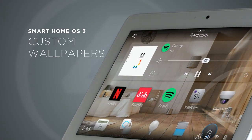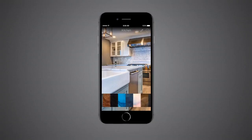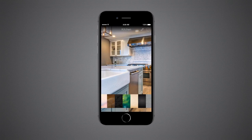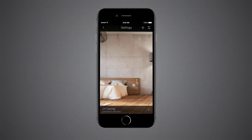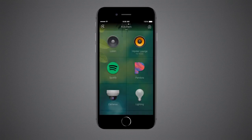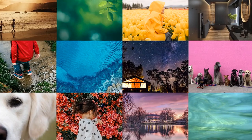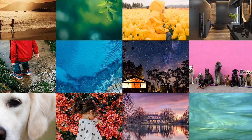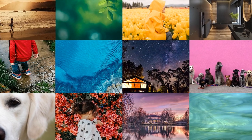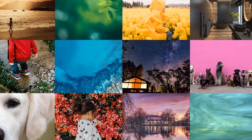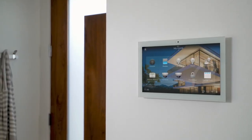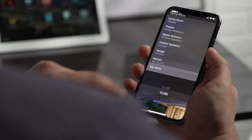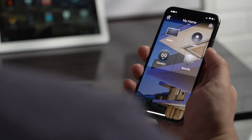OS 3 gives you the ability to change the wallpaper for each room directly on your mobile device or touchscreen. There's an included library of designer-approved images, or you can use your own photos. Whatever you choose will automatically appear on touchscreens, mobile, and even the TV.